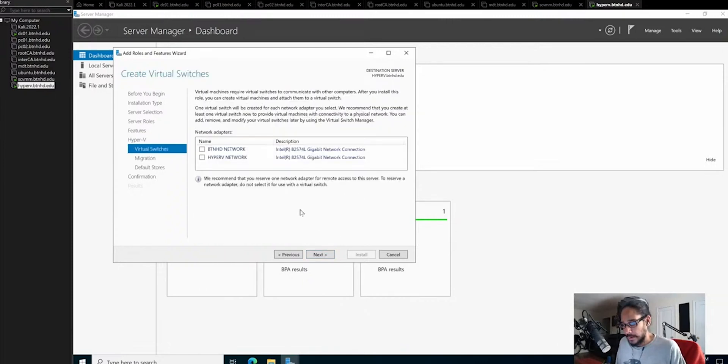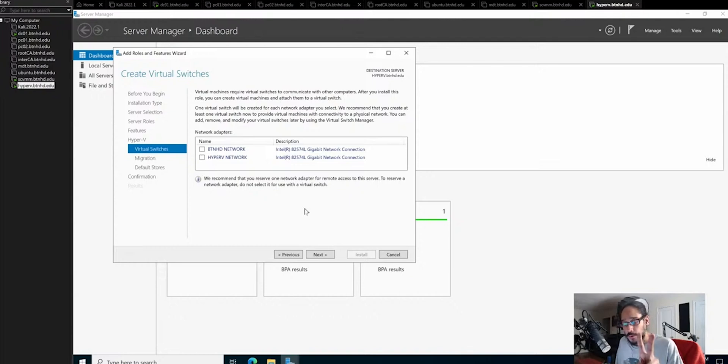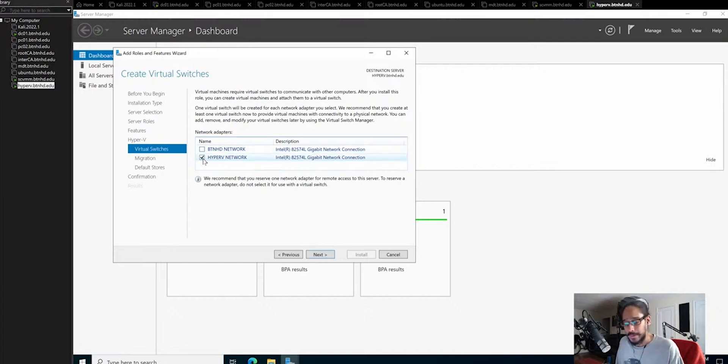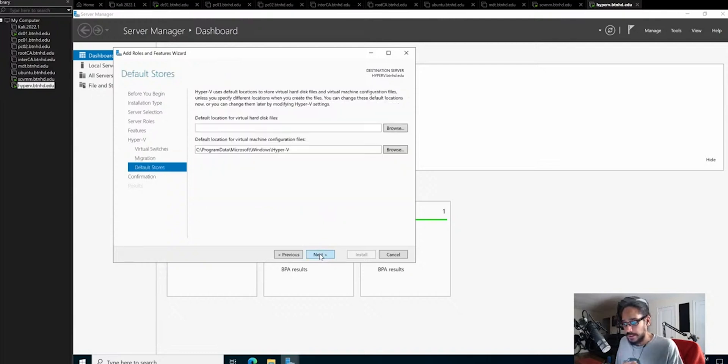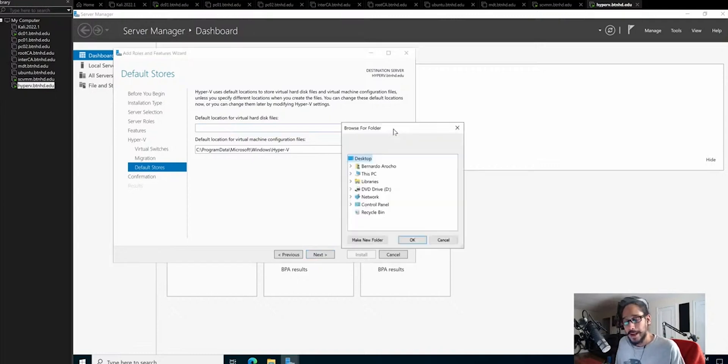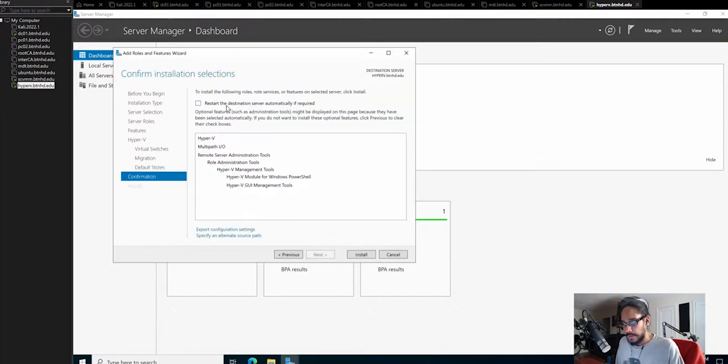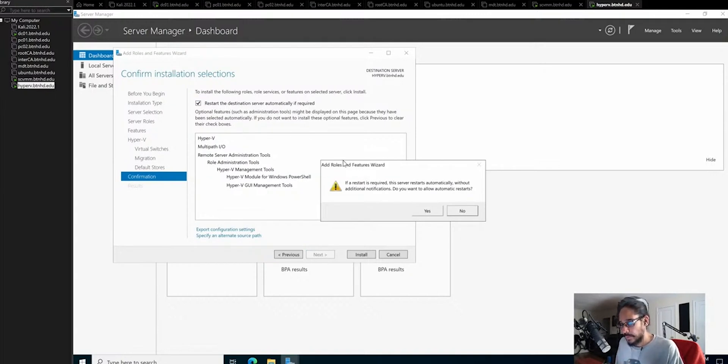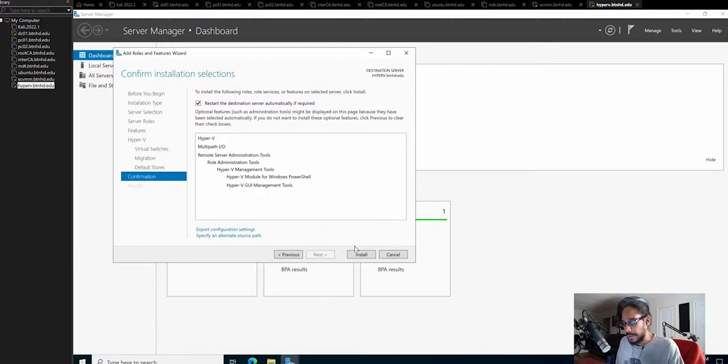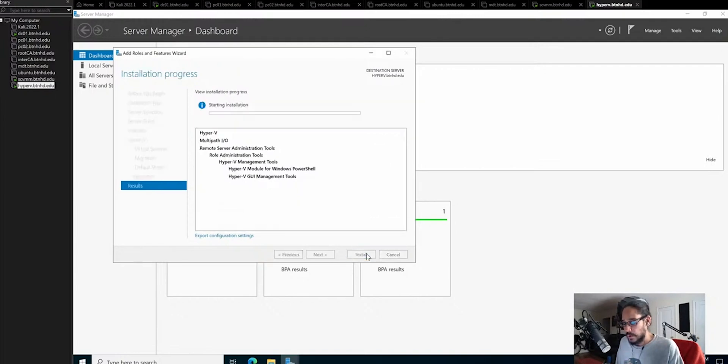I already have within my Hyper-V two virtual NICs. One is BTNHD network, and the other is Hyper-V network. I'm going to select the Hyper-V network and click next. I'm not going to do the migration. For the default location for the virtual hard disk, it would be that RAID that we created together. Let's do restart the destination server automatically if required. Click install.